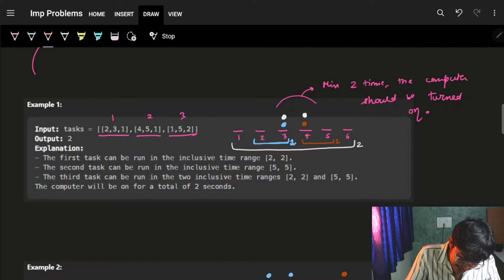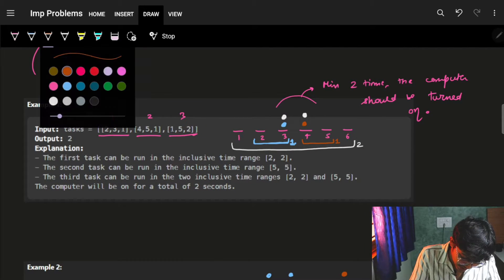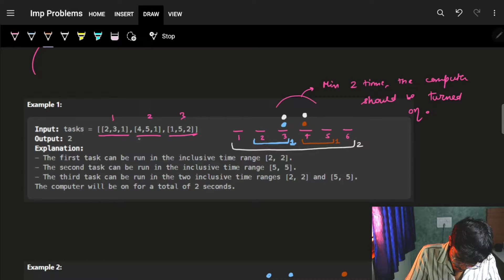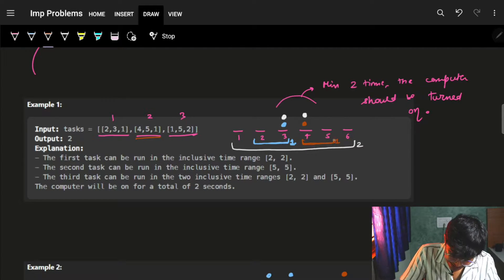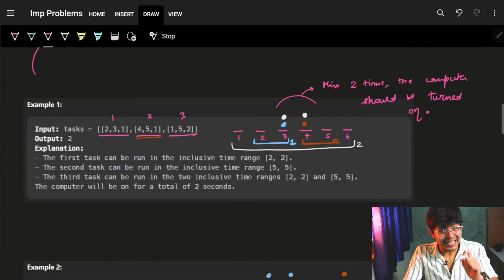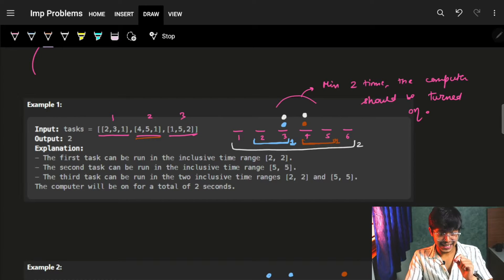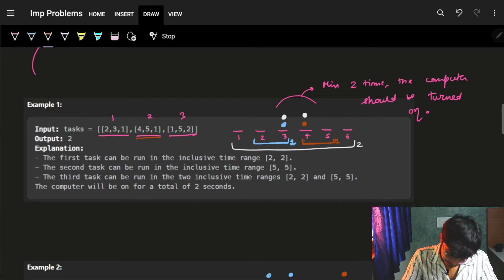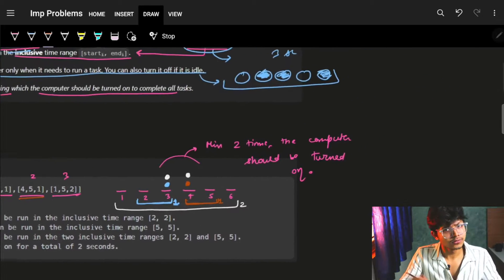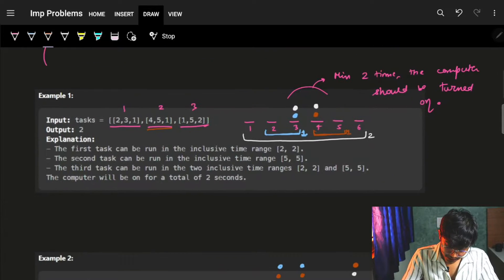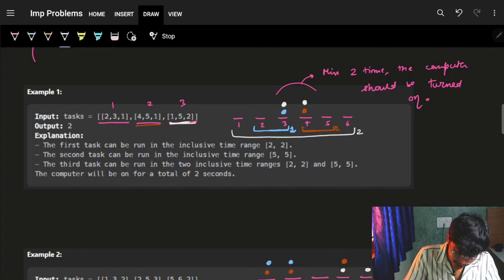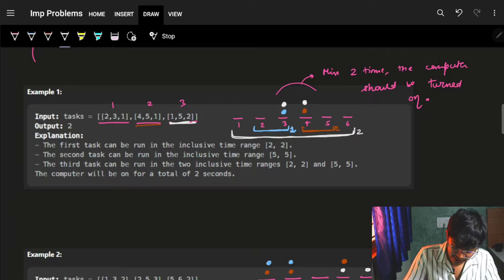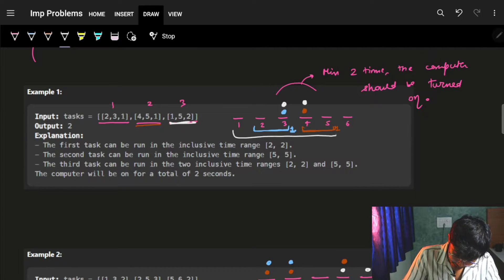The second task, represented by orange, runs from four to five seconds and is also one second itself, so I just ran it there. The last task, the third one, can run from the first to the fifth second.